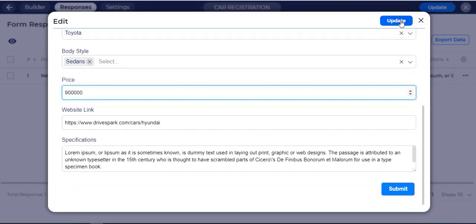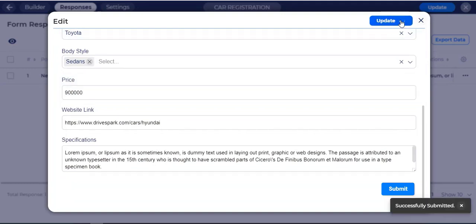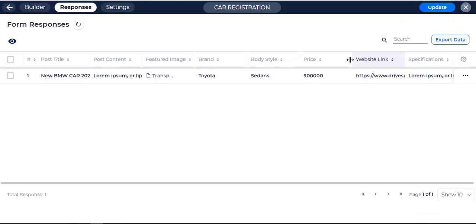Then click the Update button. Updated Price, Brand, and Post Title field.